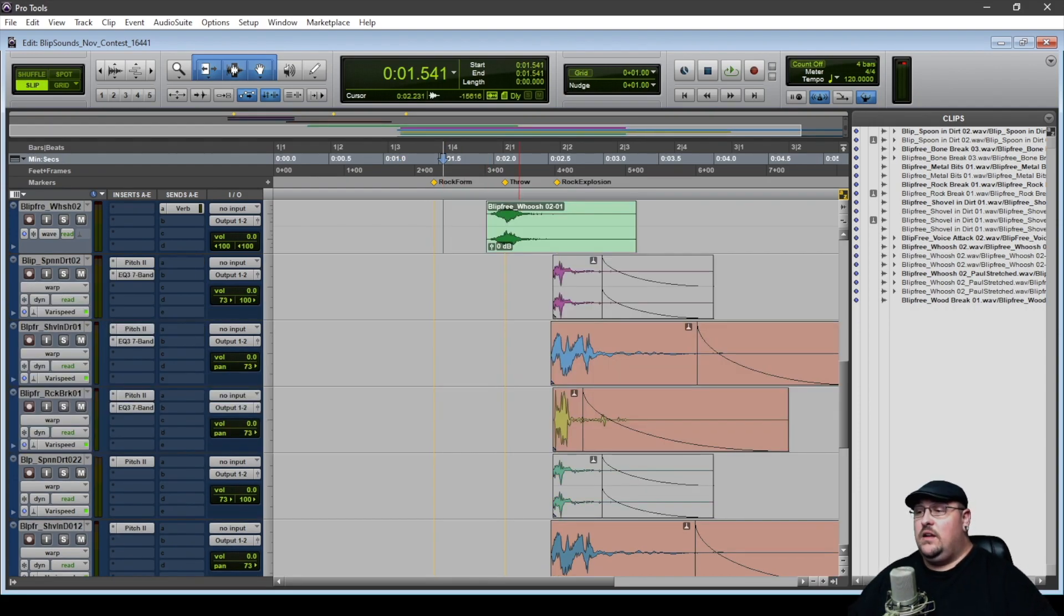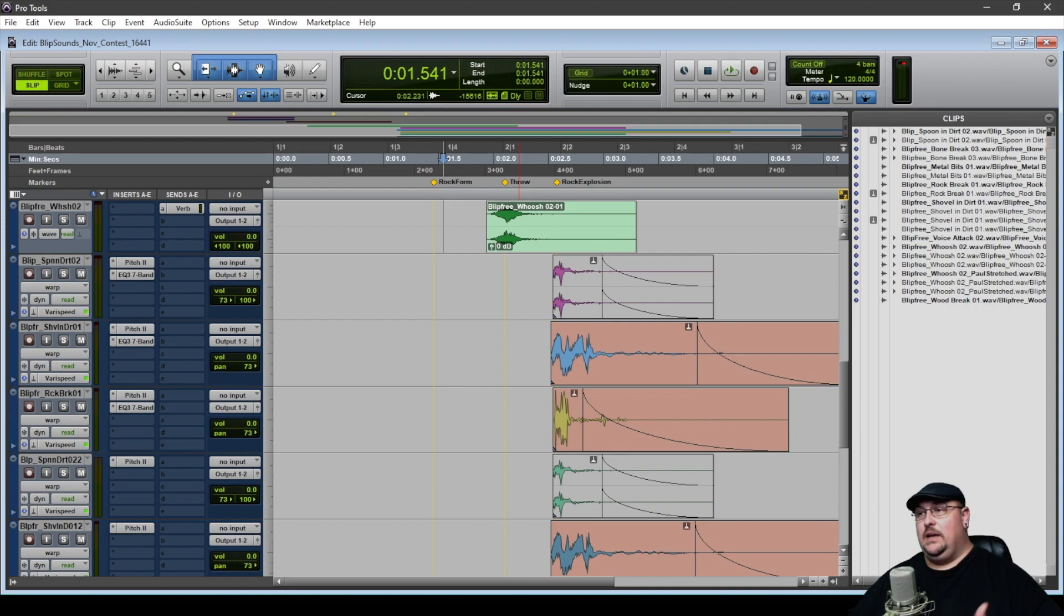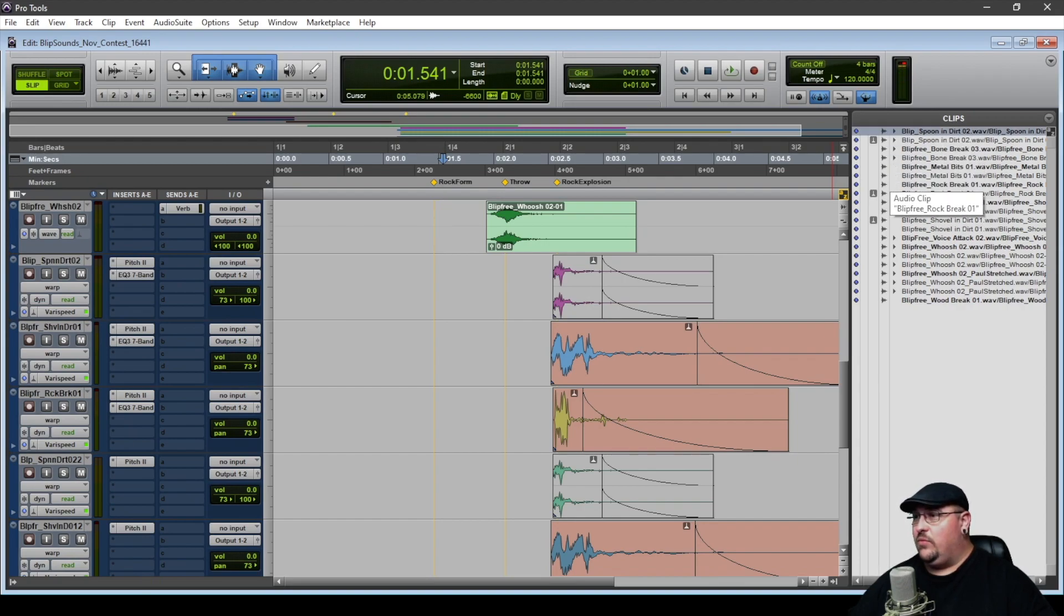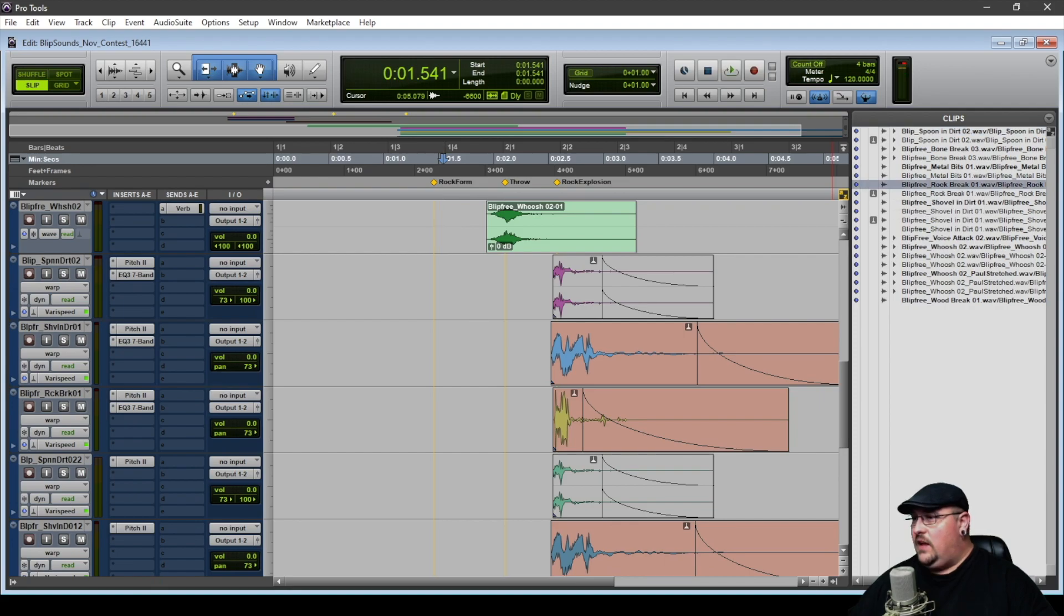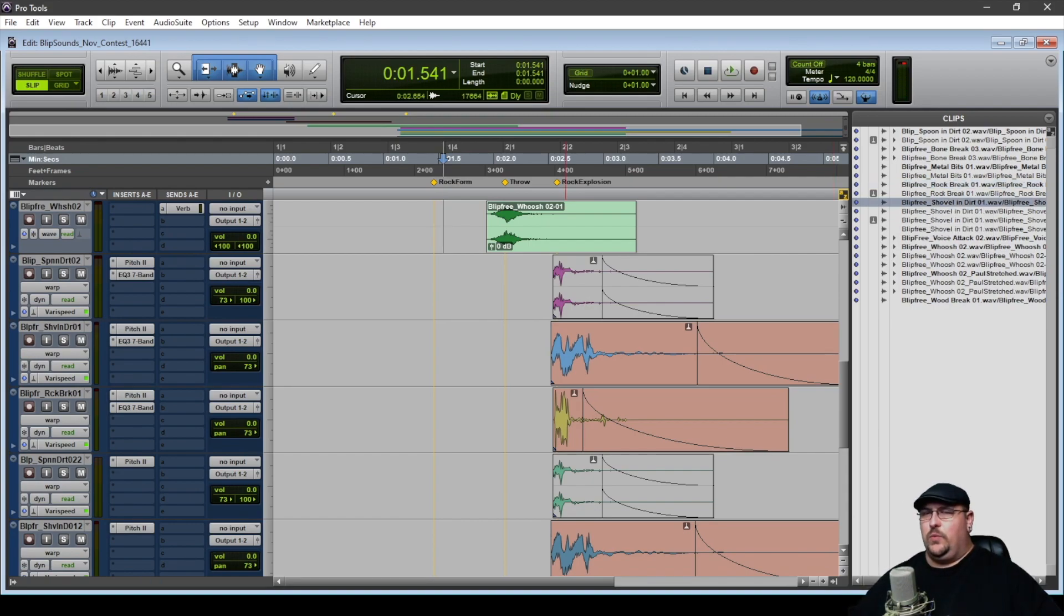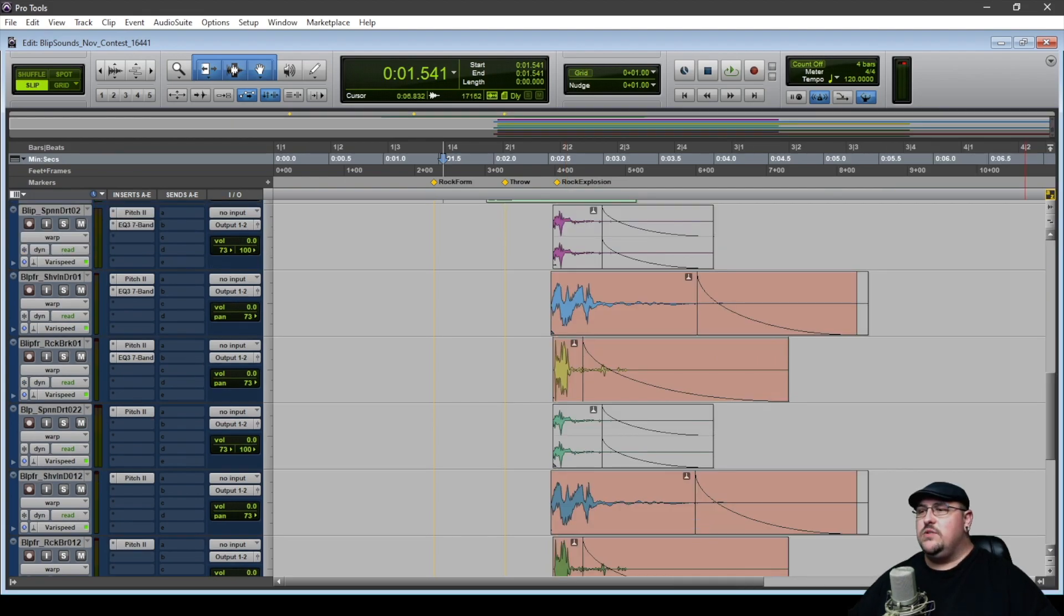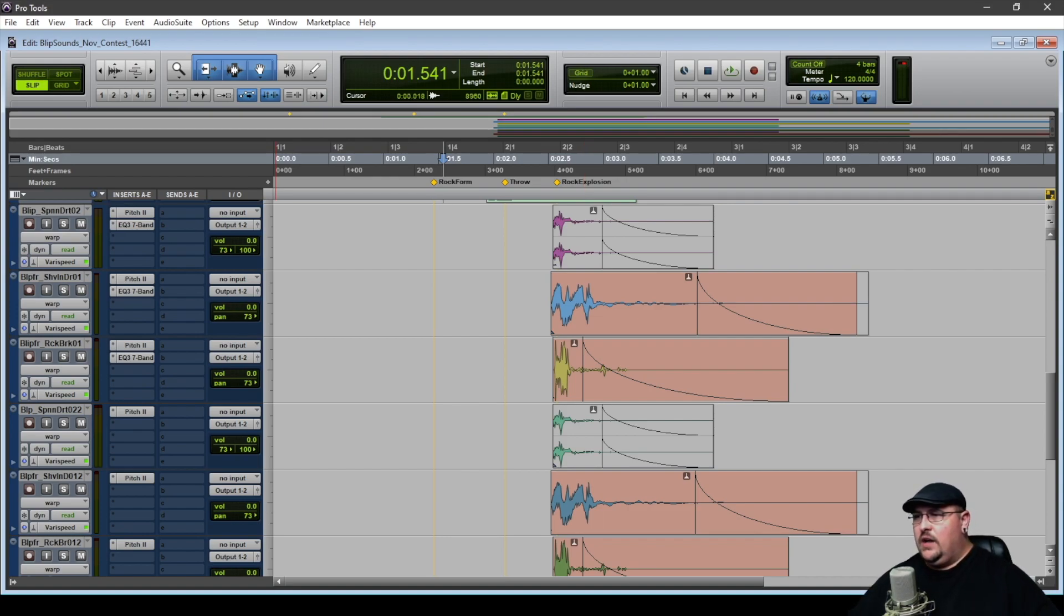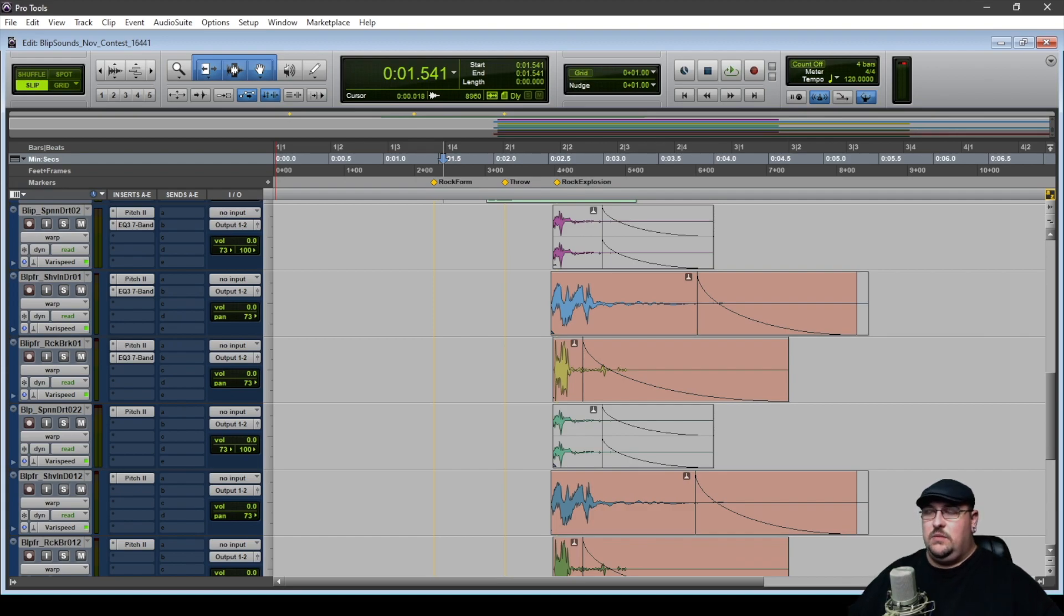So for this last bit, the rock actually impacting into the wall, I took three different sounds: one is a spoon in dirt, the second is a rock breaking, and the last one is a shovel in dirt. If you just layer those together, it actually makes the impact sound super weak. So what I ended up doing was I took all three of these and layered them on top of each other. I did a little bit of panning to give them perspective on the screen. But then I went into the Vari-Speed in Pro Tools and I warped them out.